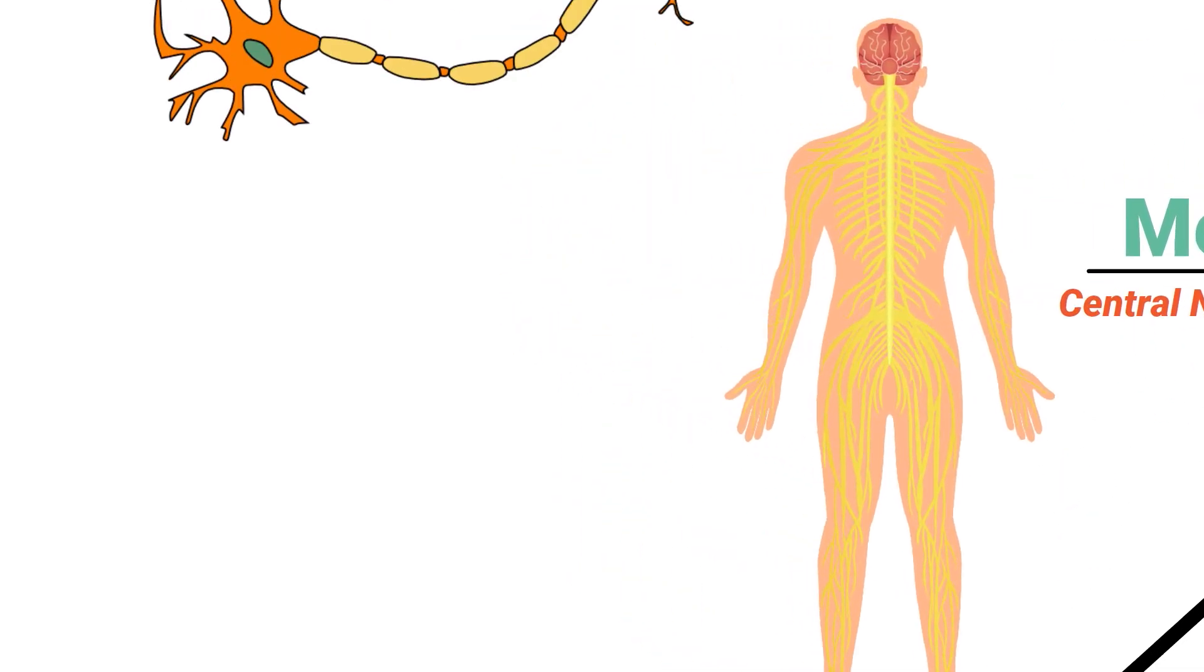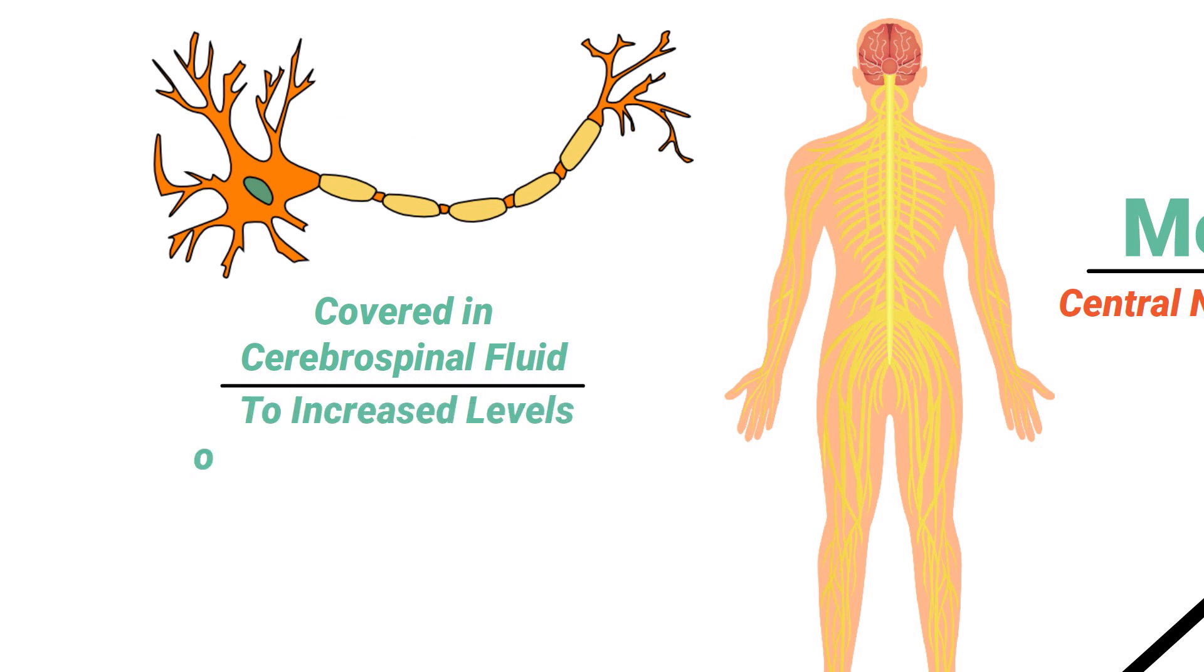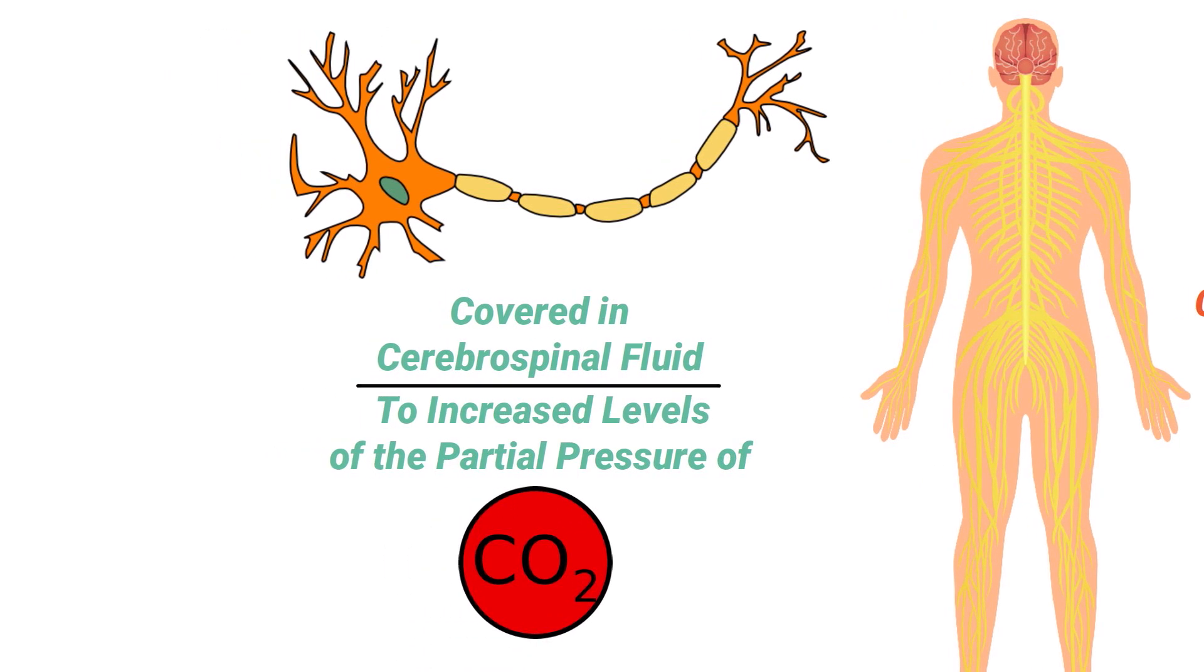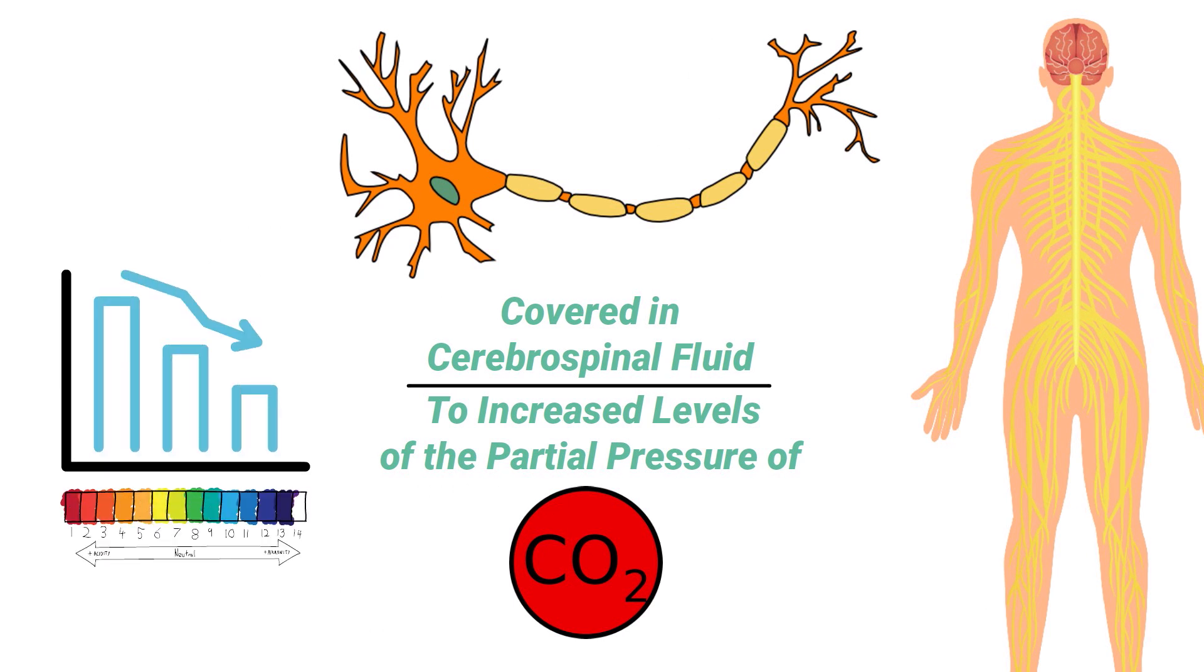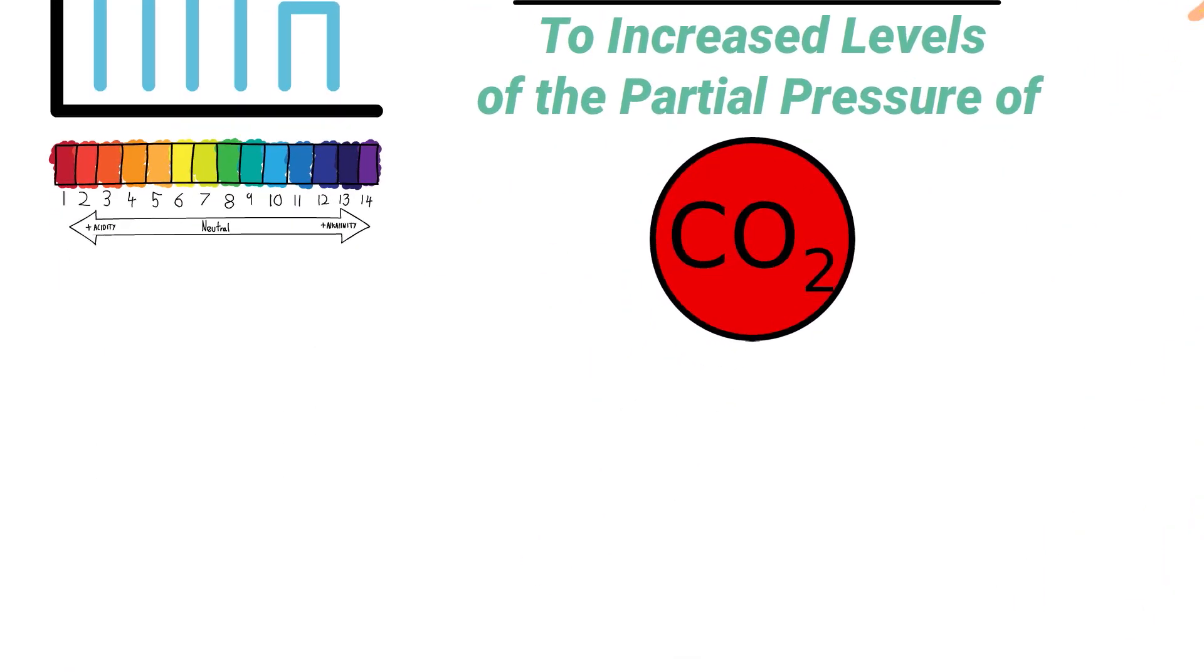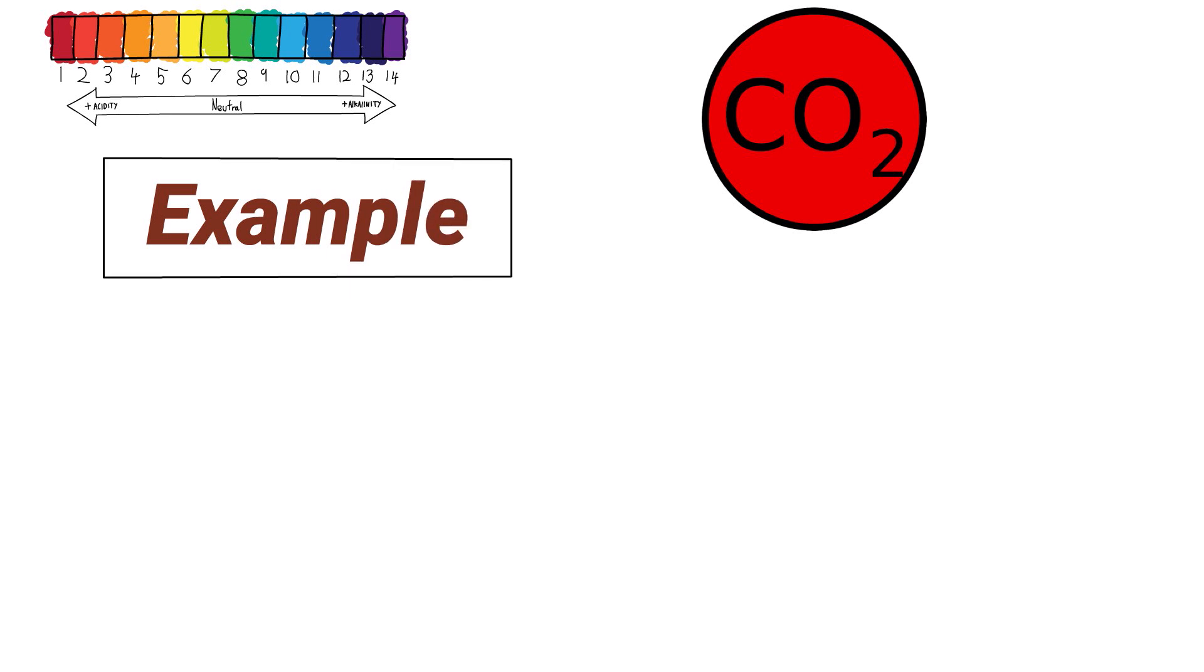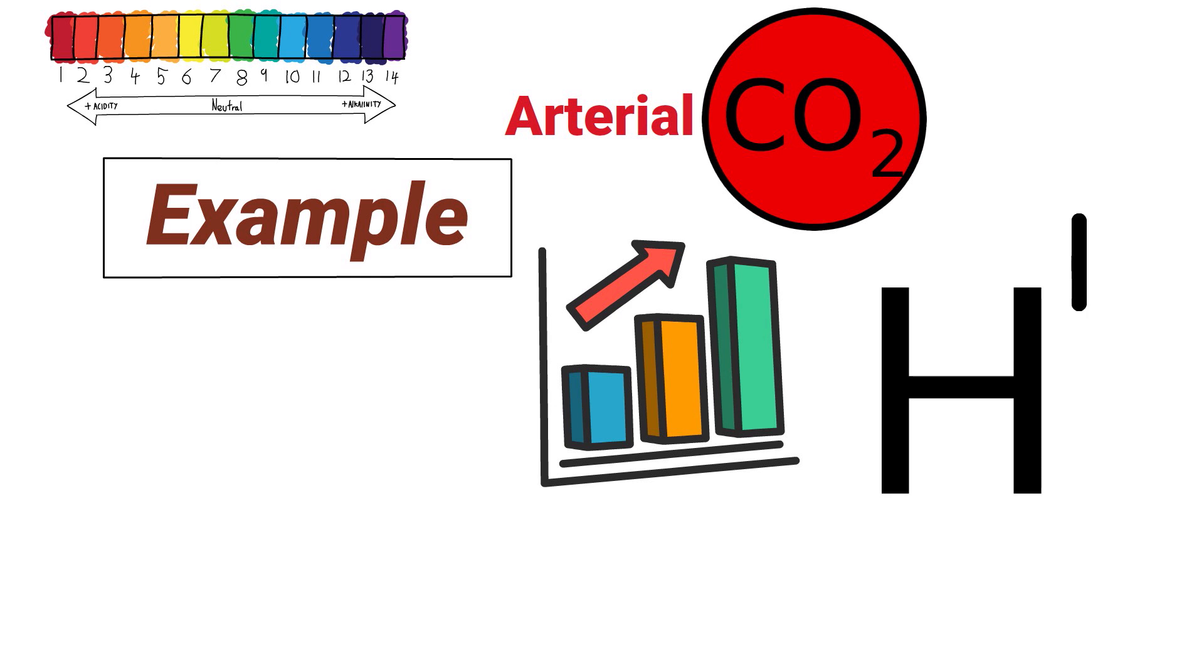They are covered in cerebrospinal fluid and are sensitive to increased levels of the partial pressure of carbon dioxide. They are also sensitive to a decreased pH.